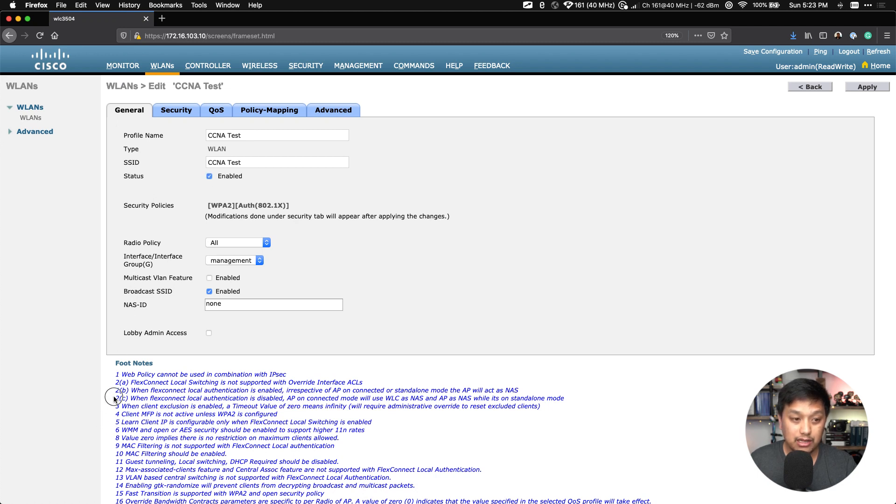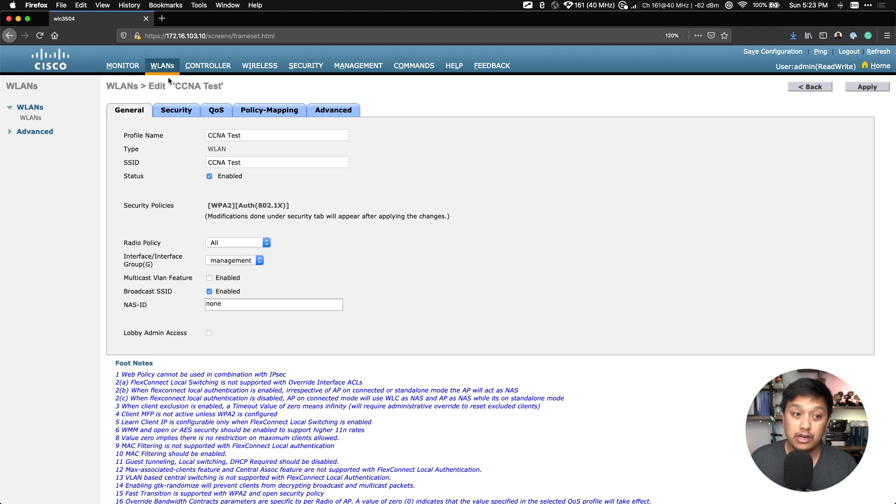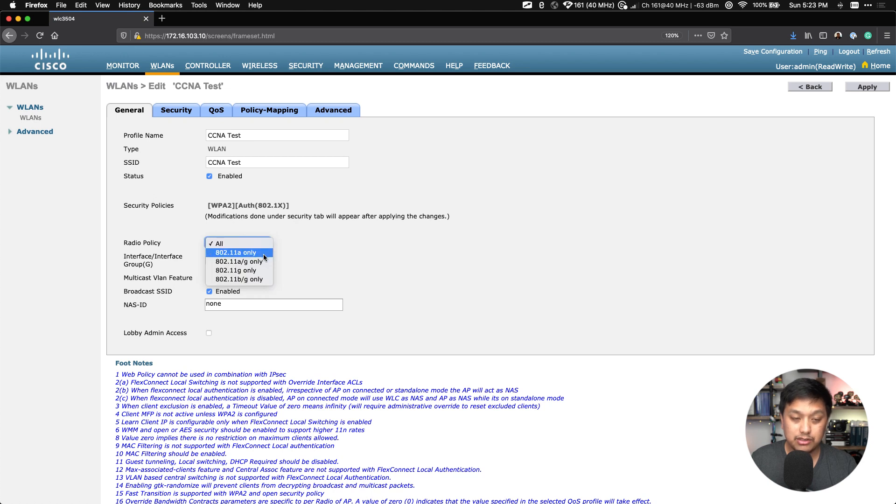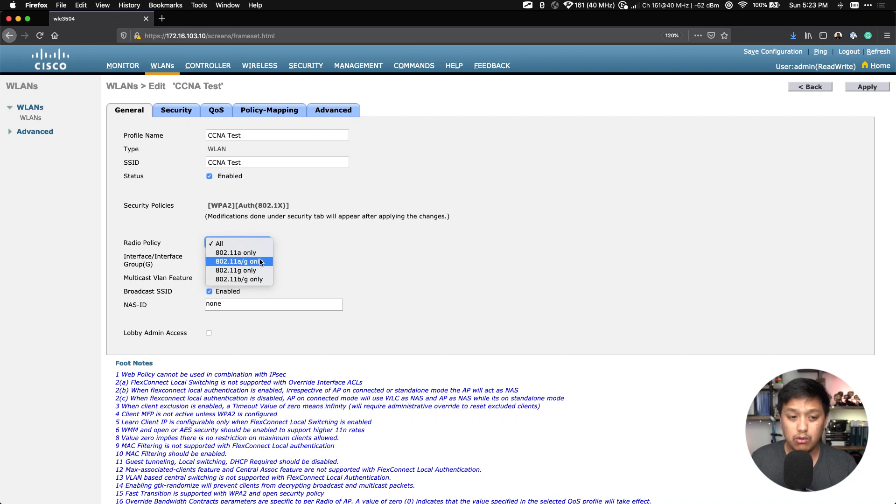From here we can see the profile name again, the SSID if you want to change that. Currently the status is set to Disabled. We want to select Enable and make sure that is going to start broadcasting. You can see what kind of security policies is currently set for this WLAN, and we will change this in the Security tab up here.